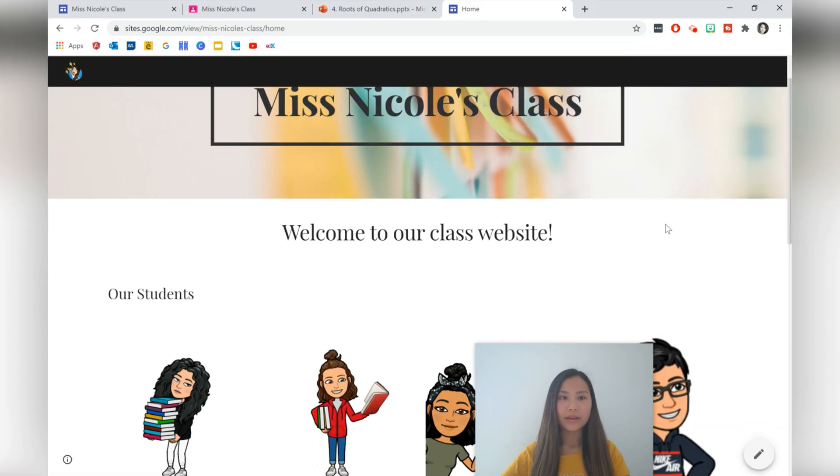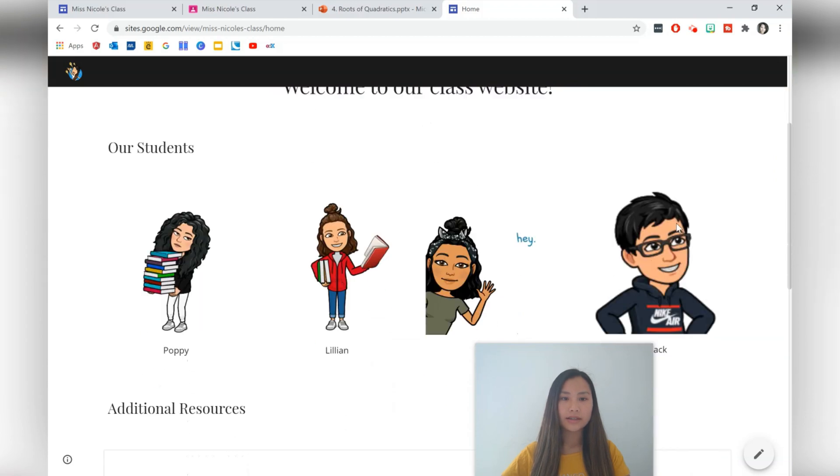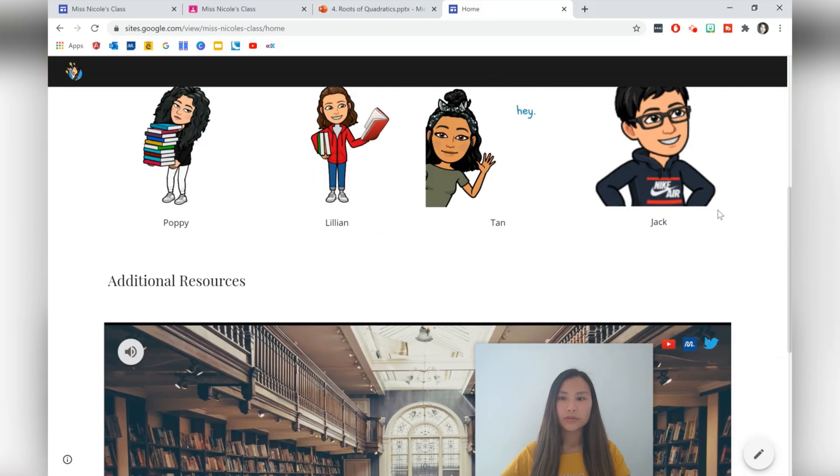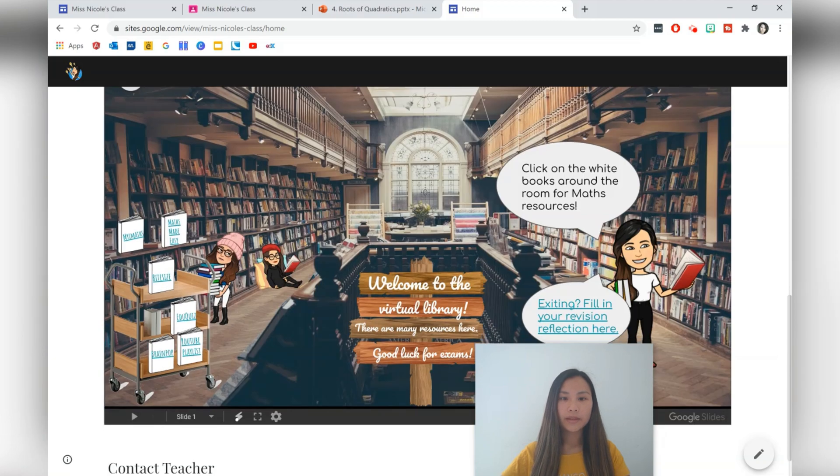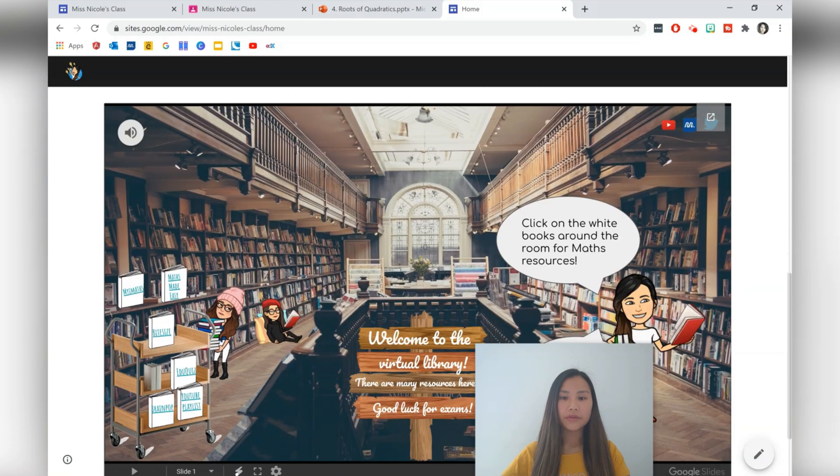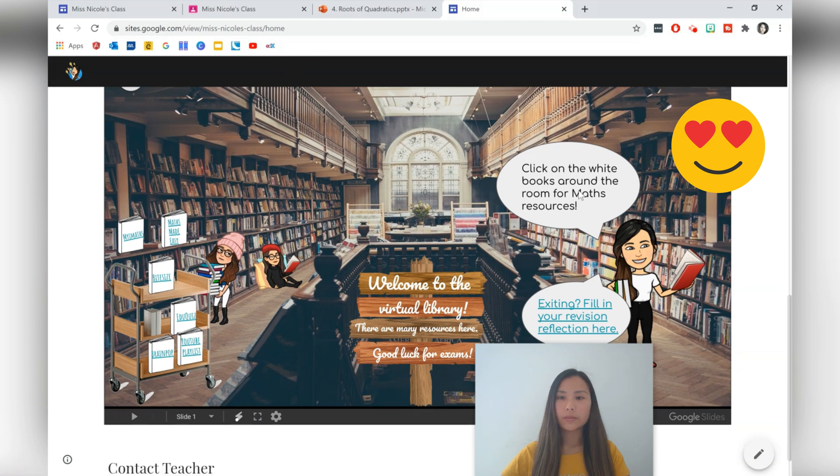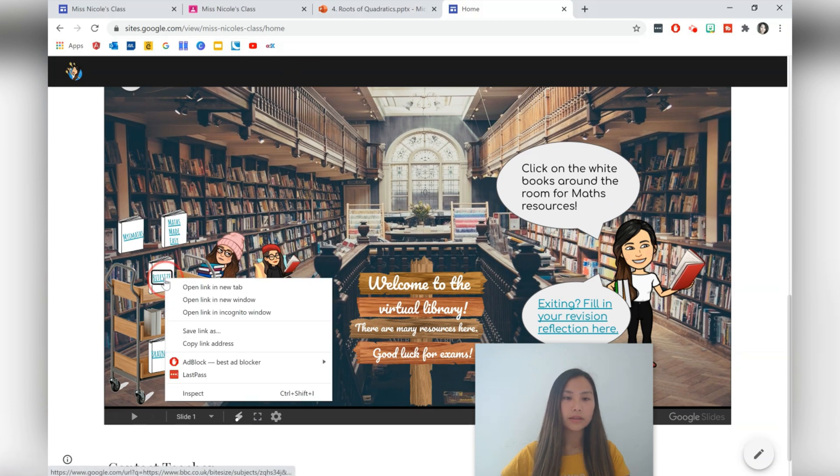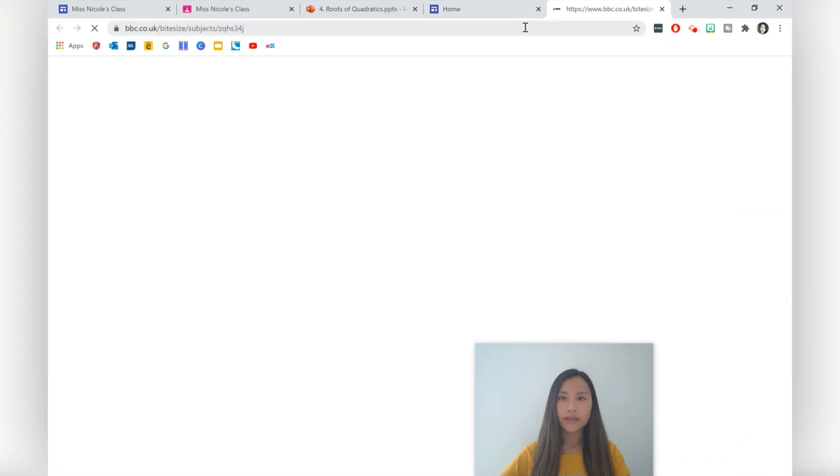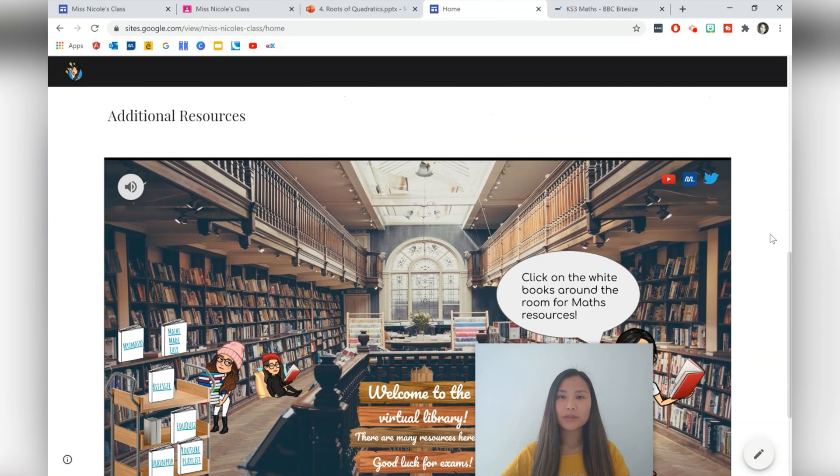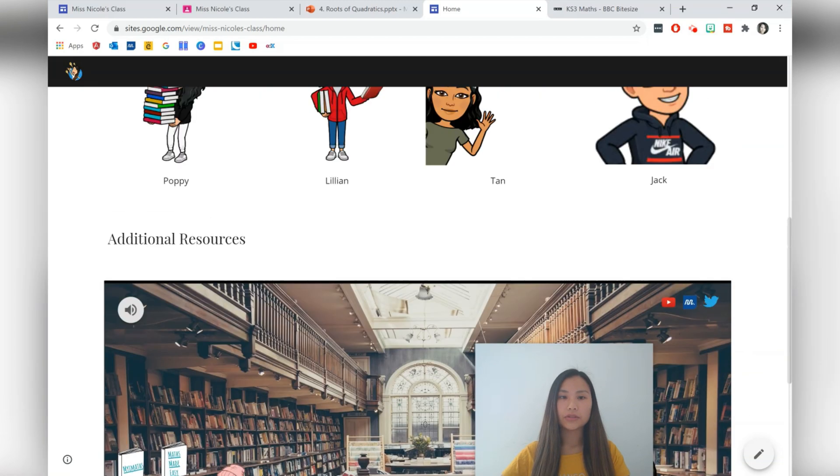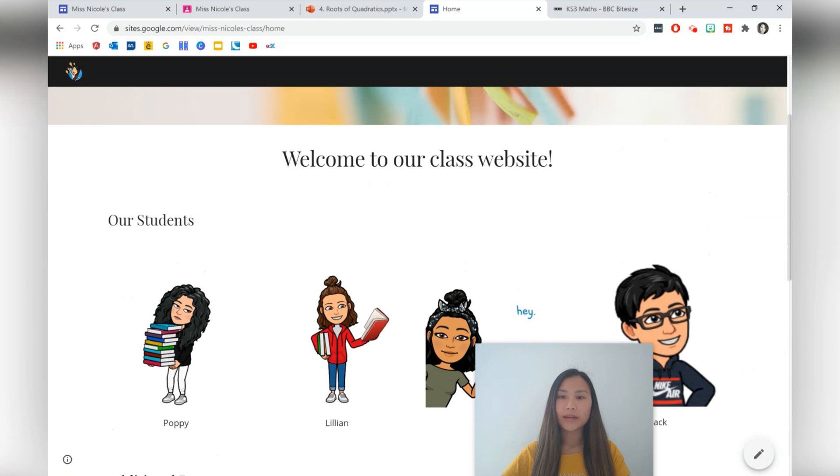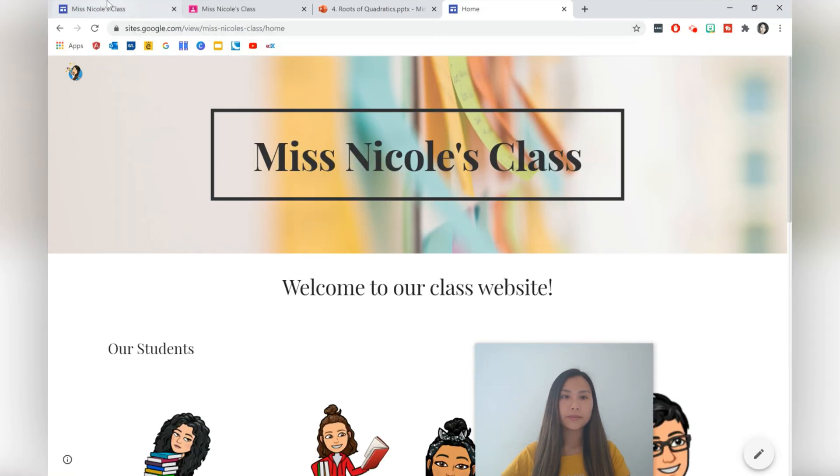So here we are on the home page. You can see our logo up here. Welcome to our class site, and some students here. And here we've got our virtual library with some additional resources. Click on the white books around the room for some resources. So once we click on these, it goes straight to the links. So it's really nice there. Especially if you've got some Bitmoji virtual rooms, definitely include that in your sites. So we're done with the home page. Let's keep going.